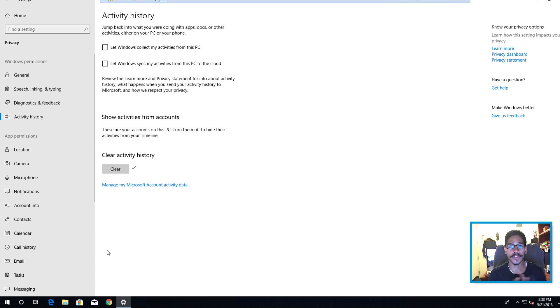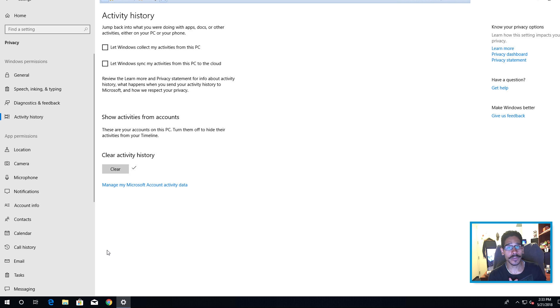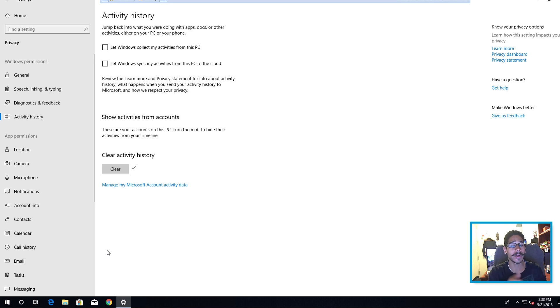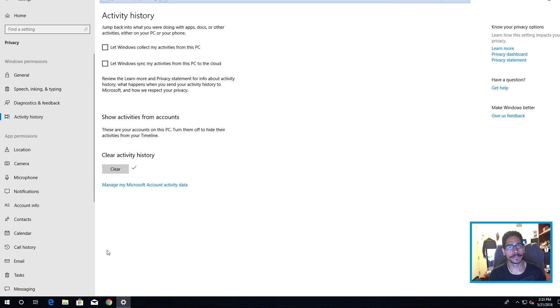Hopefully you guys enjoyed this video on how to disable your timeline activity history. If you have any comments or concerns, leave them at the bottom. Don't forget about hitting that like button and I catch you guys on the next one. Peace out.